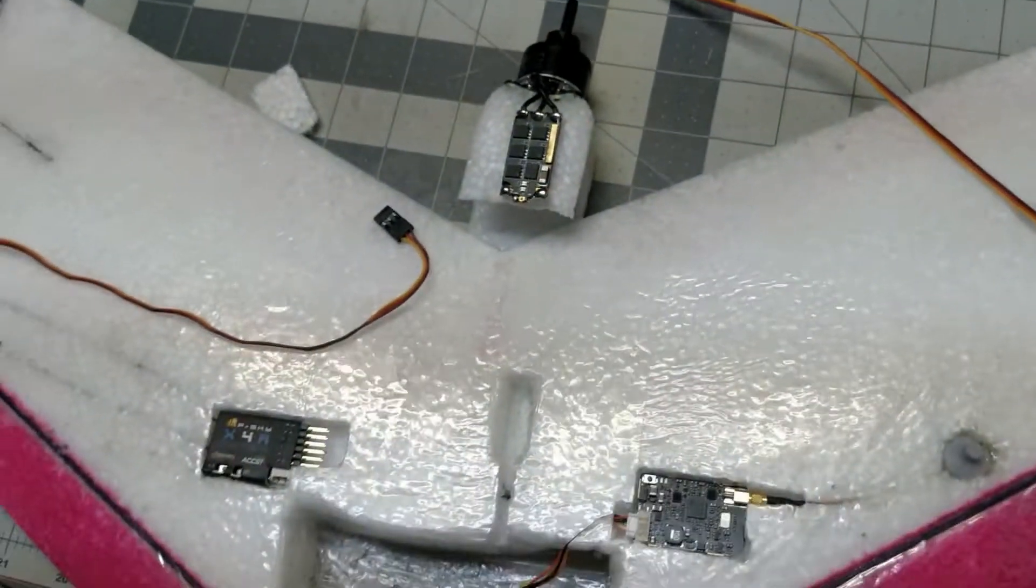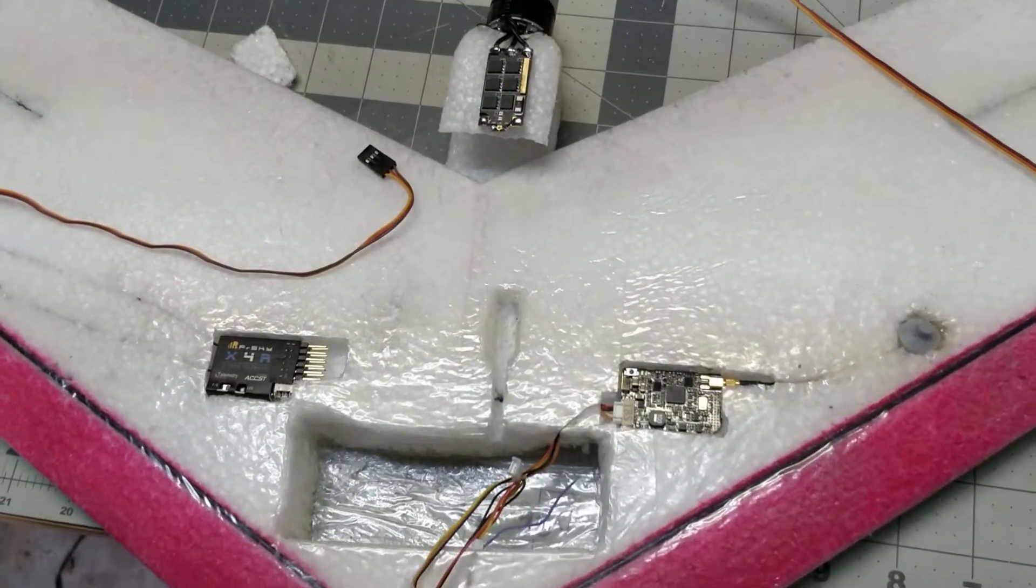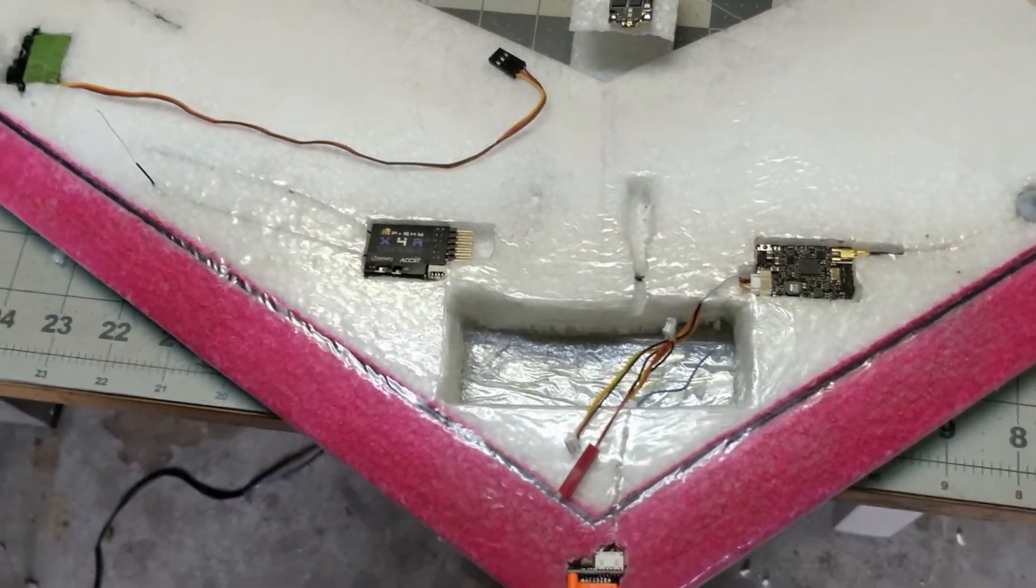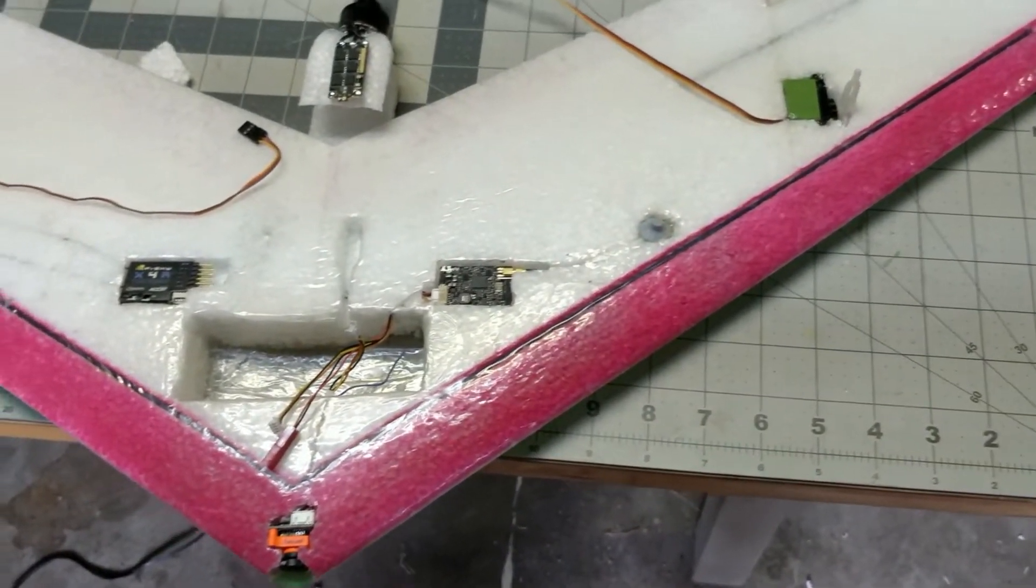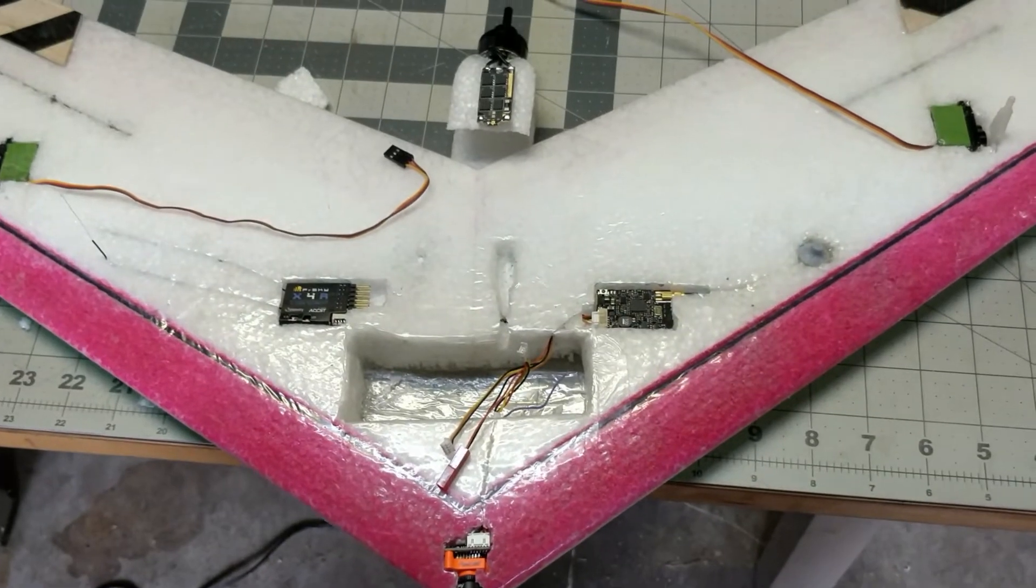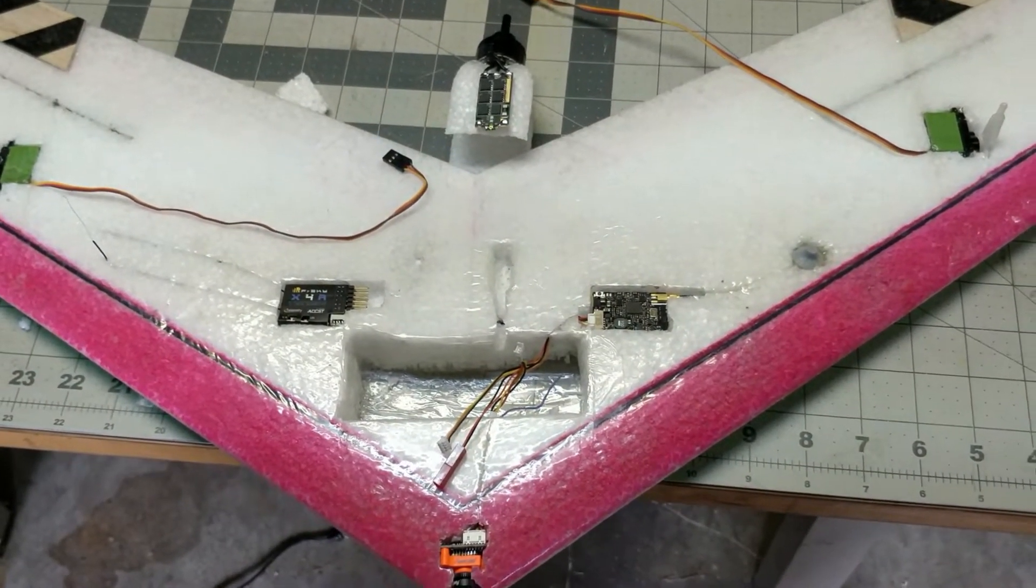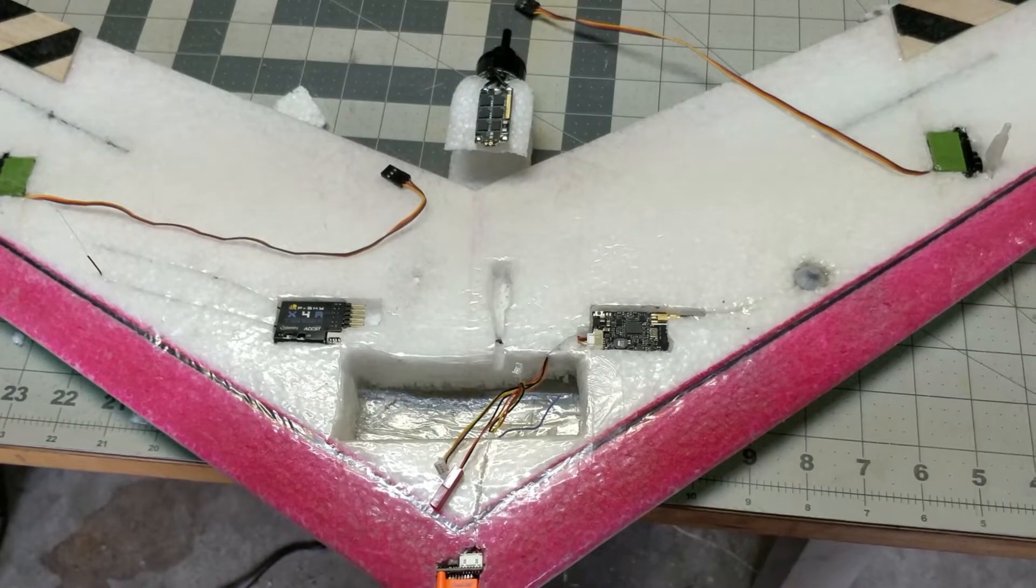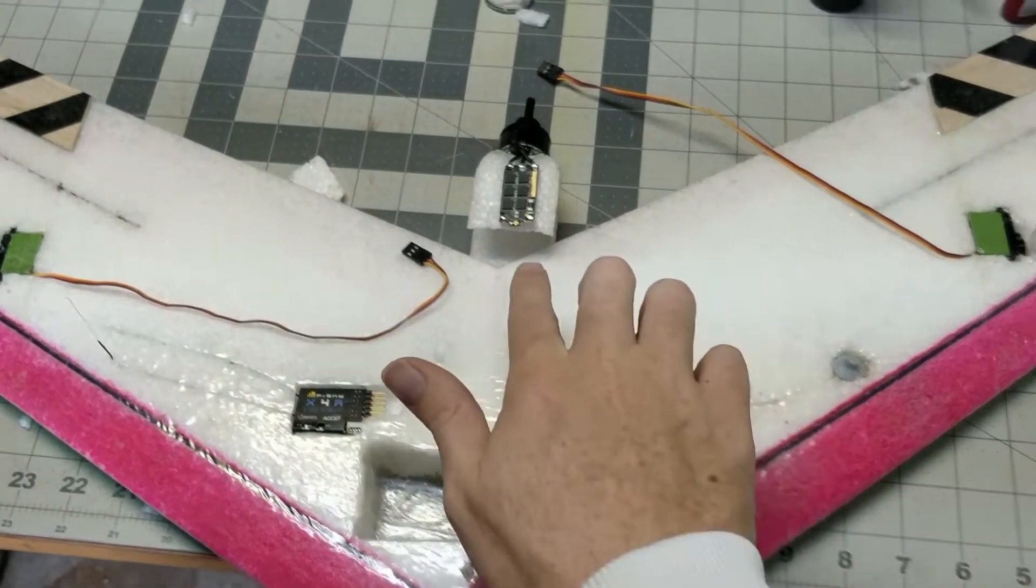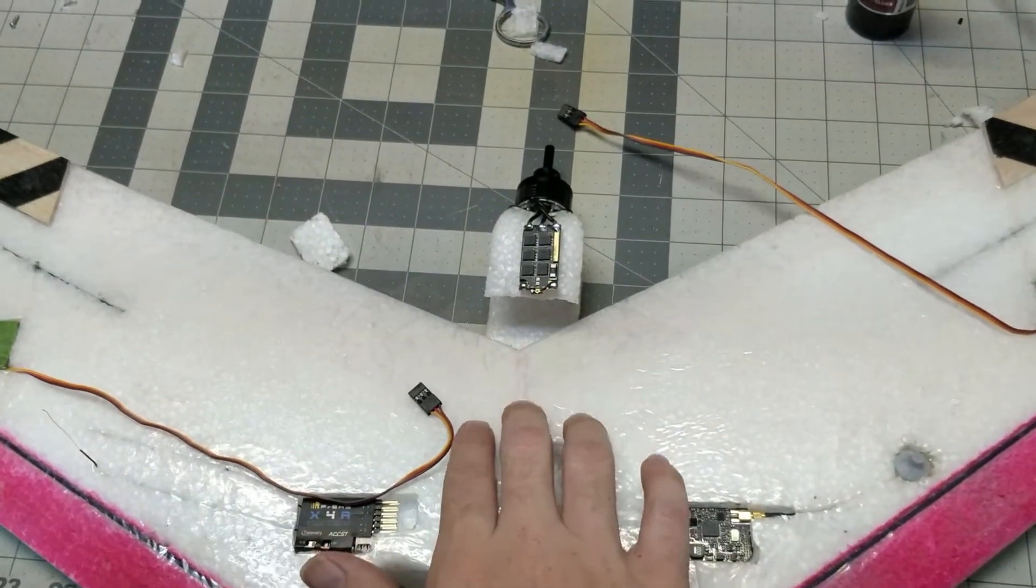So the next step now I've got everything in here, I'm going to let the glue sit for a little bit and then I'm going to get a battery and start to balance it so I know exactly where the CG is and I can cut the motor mount so that way I'll know how far in I have to come.